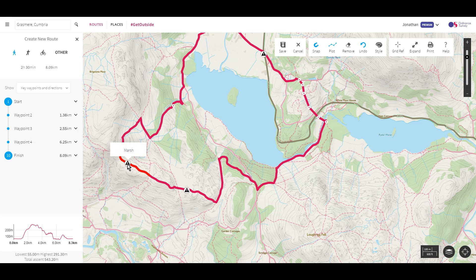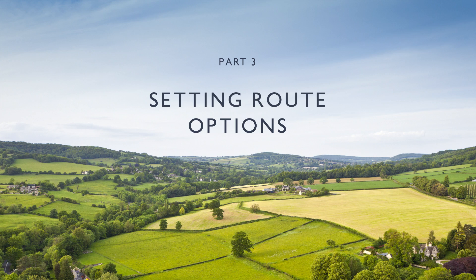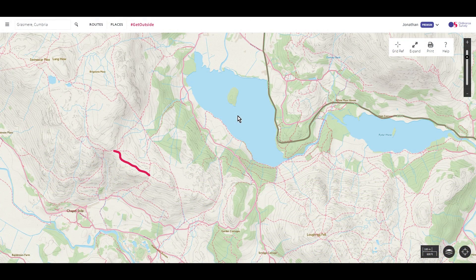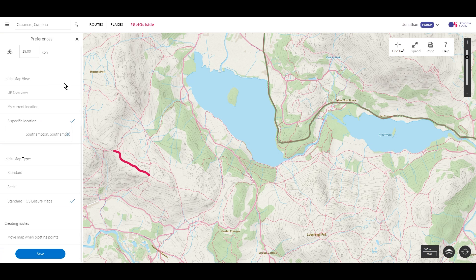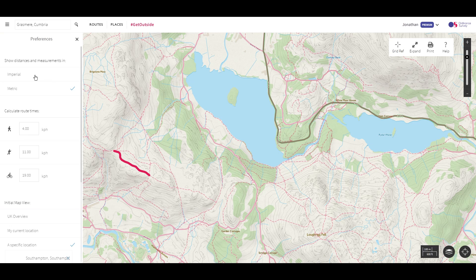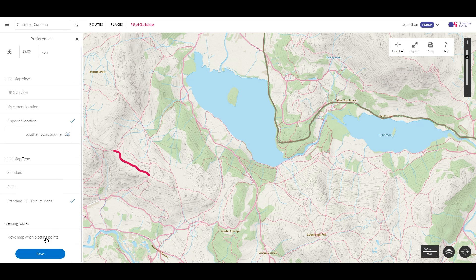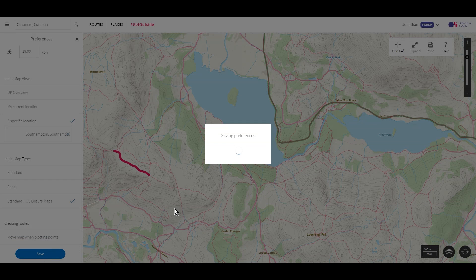You can now save your route as normal. There are several options that are useful for route planning. To access them, click on your username and then select Preferences. You can set whether measurements are shown in Imperial or Metric, your average walking, running, and cycling speeds to calculate estimated route times, and whether the map automatically moves as you plot each point in a route. Once you've finished changing the options, click the Save button.